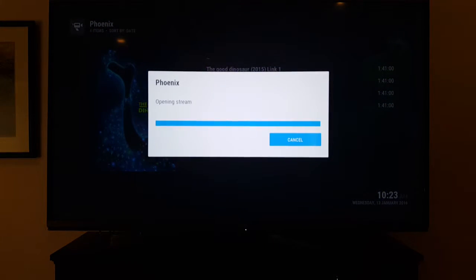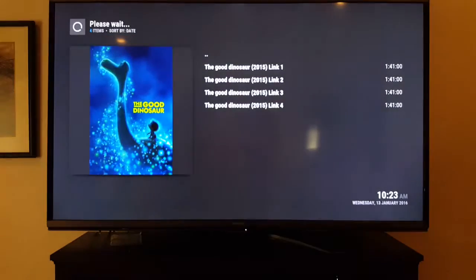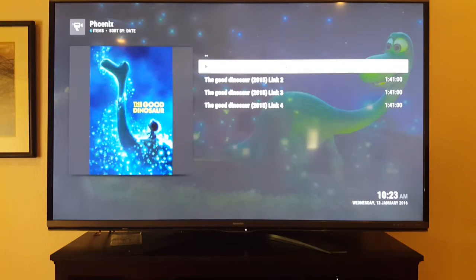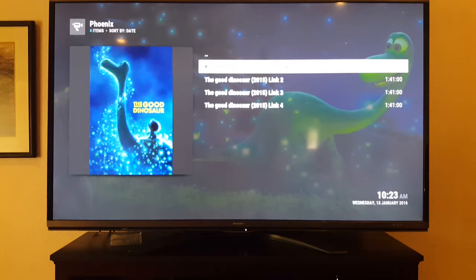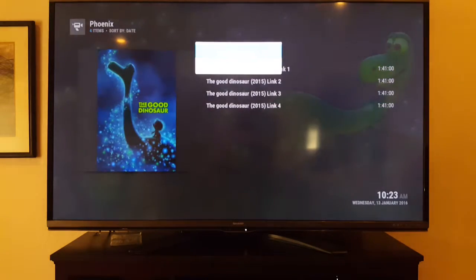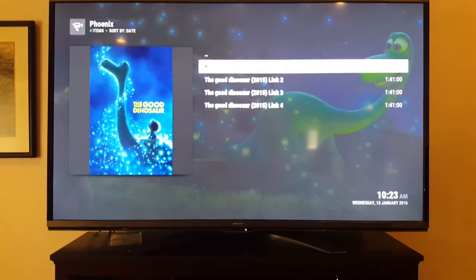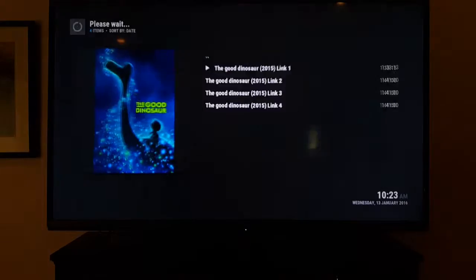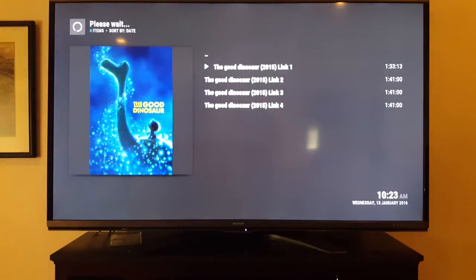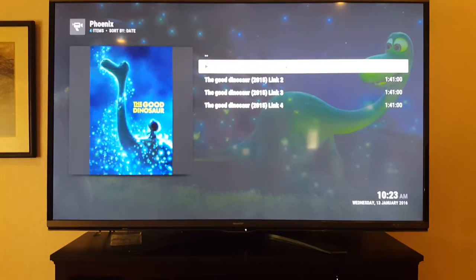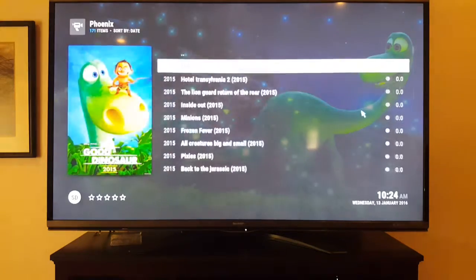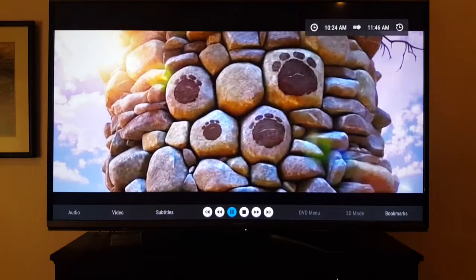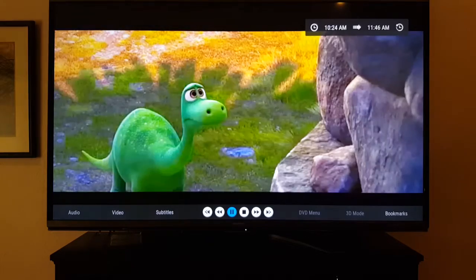These movies are working and there are no issues. A Good Dinosaur will work as well — just give it a few seconds to load. Sometimes what happens is it starts to play in the background and doesn't load on the main screen — just click it again.